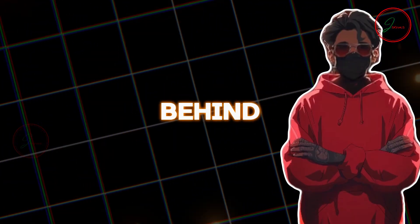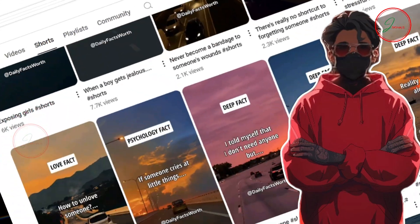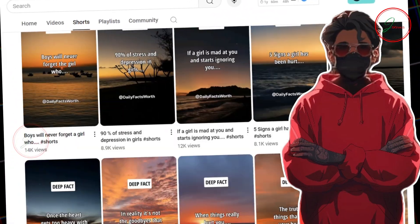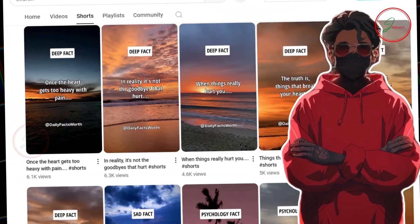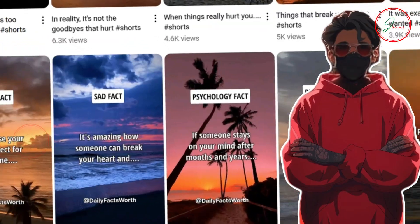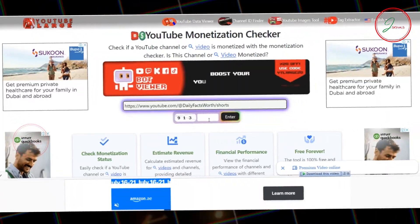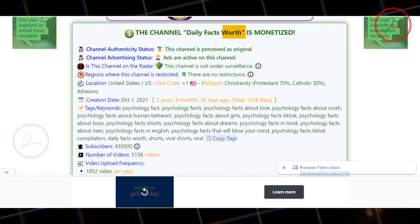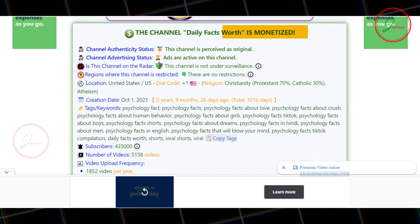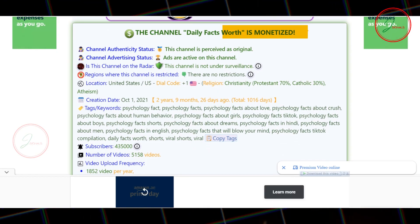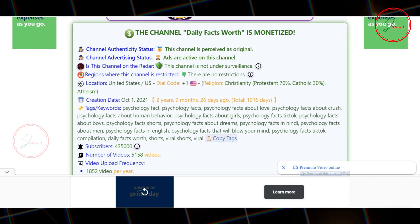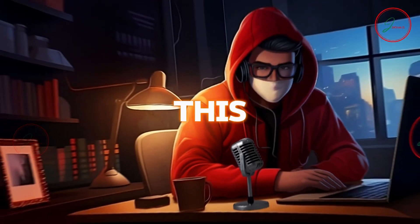Nobody knows who's behind it. This channel focuses solely on short-form content, and it's absolutely killing it. We'll use specific tools to confirm their monetization, so you can feel confident that this type of content is monetizable.